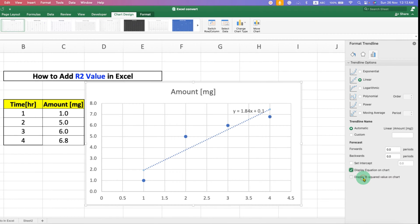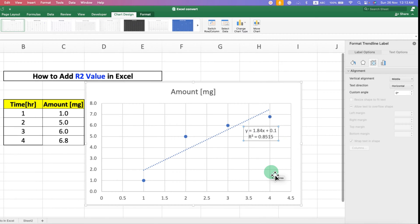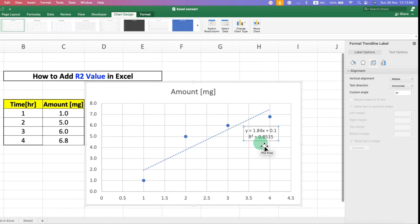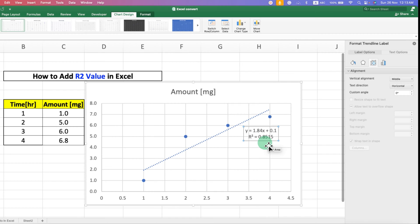You will see the equation of the line and R² value. However, notice that the R² value has too many numbers after the decimal point, so we need to reduce them. To do that, click on the box and then click on this option.